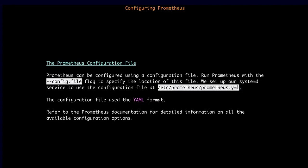Now we're going to talk about configuring Prometheus. The central component is the Prometheus configuration file. When we set up the systemd service, we passed in the --config.file flag, which specifies the location of that configuration file. We set it to /etc/prometheus/prometheus.yaml. All configuration changes to our Prometheus server can be made simply by editing that prometheus.yaml file, which uses the YAML format.